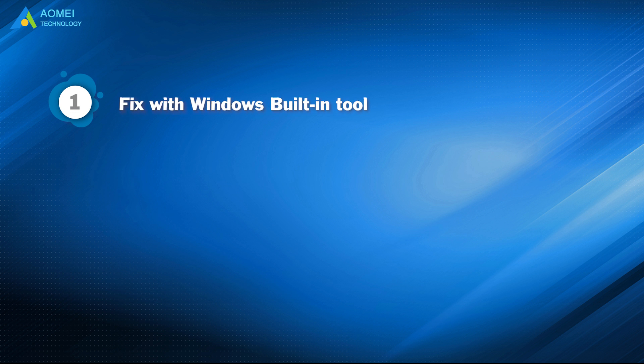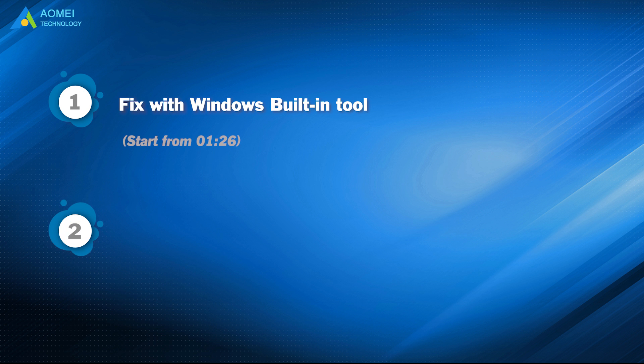Part 1: Fix with Windows Building Tool. Part 2: Fix with a Professional Tool.